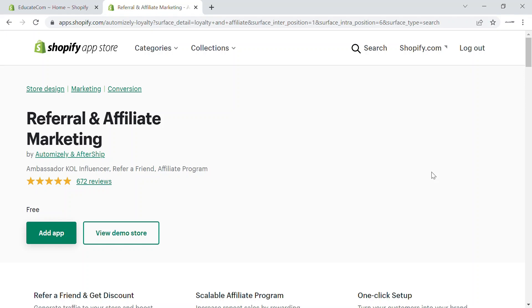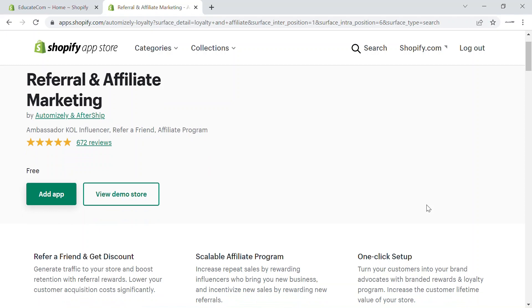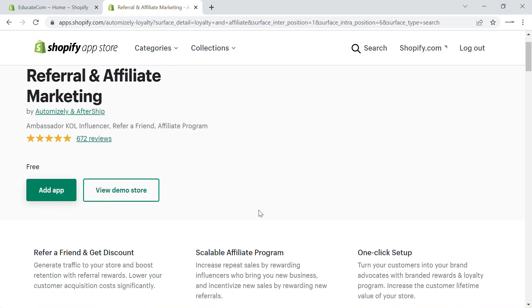Referral marketing is where your existing customers refer your products to a friend using a custom code, so that they'll be rewarded when the friend signs up with their code. Affiliate marketing is where you use brand advocates or influencers to promote products with a custom code. These are the two marketing techniques brands are using to increase their order value and customer base.